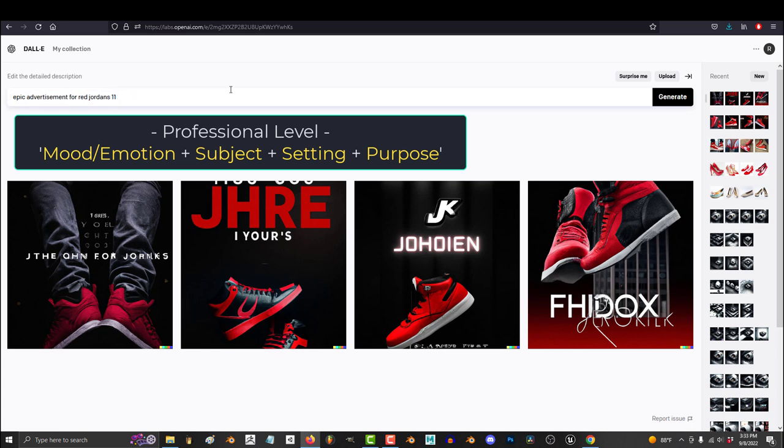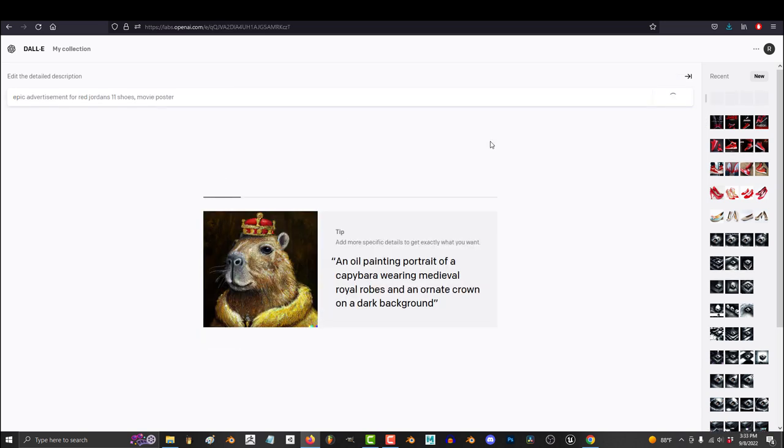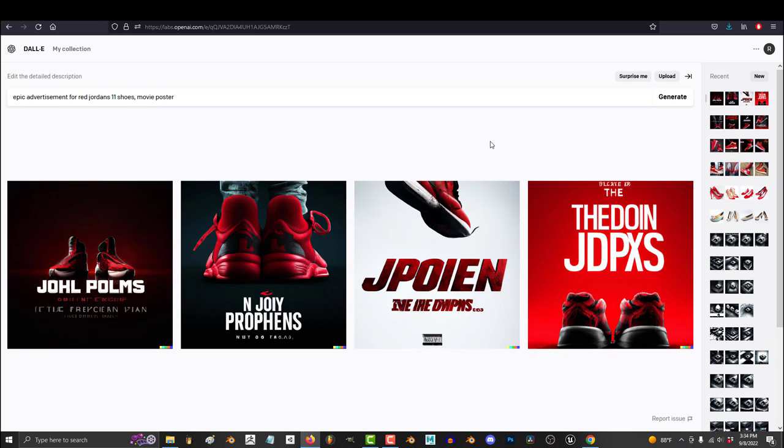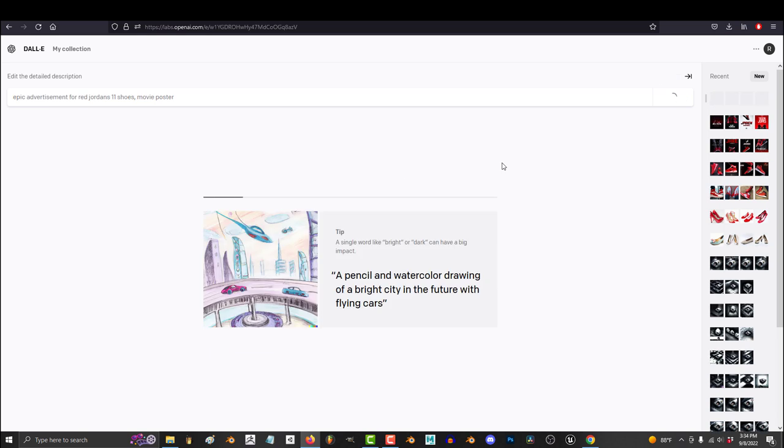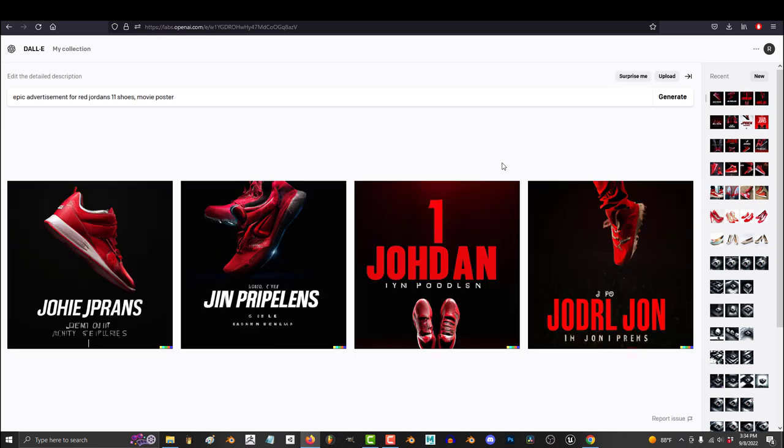The pro would probably type in something like epic advertisement of Red Jordans 11 movie poster. And here is where the quality starts to jump up and we start to get the type of images that we want.